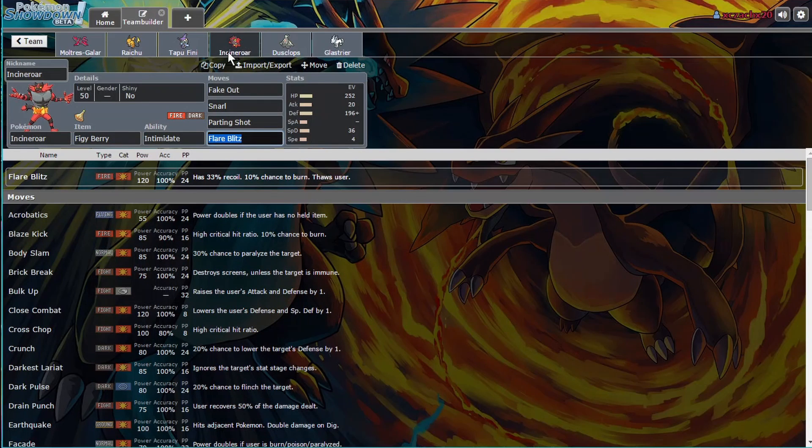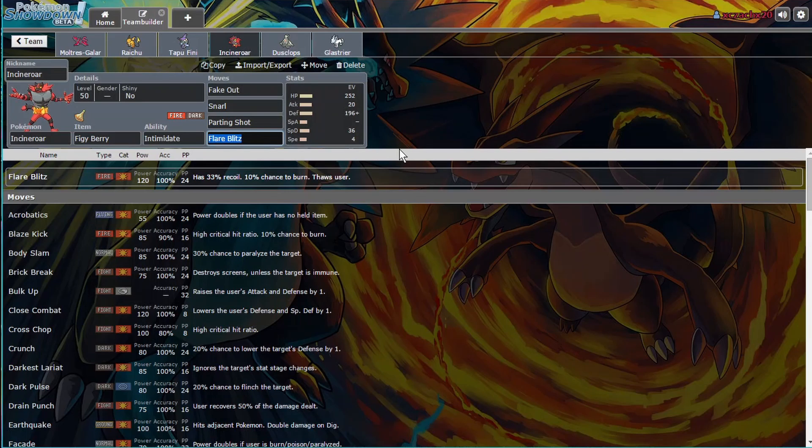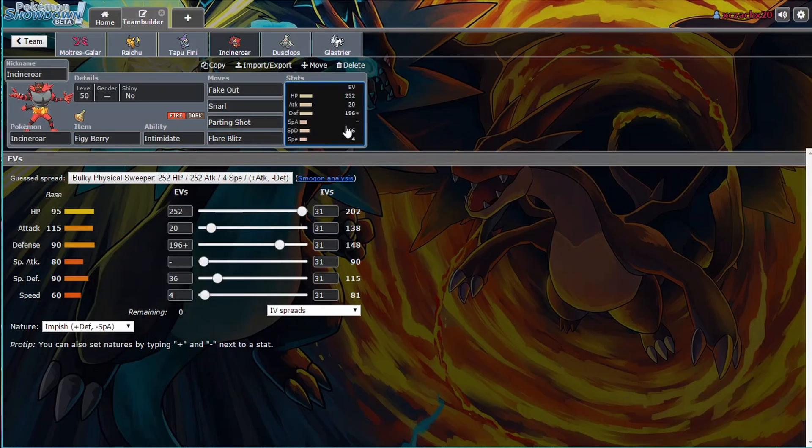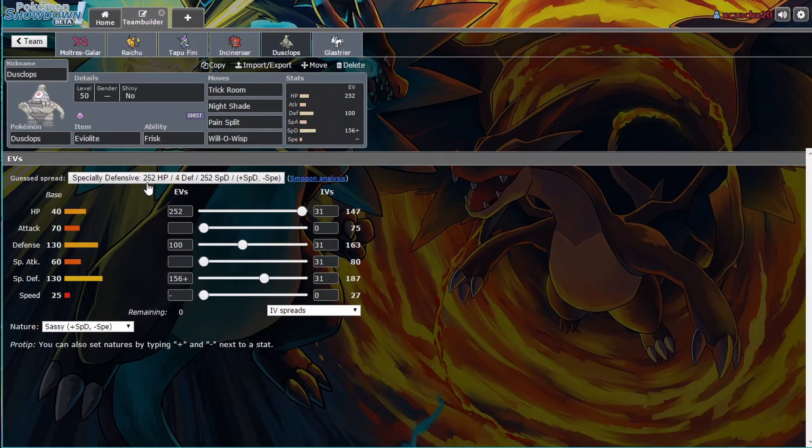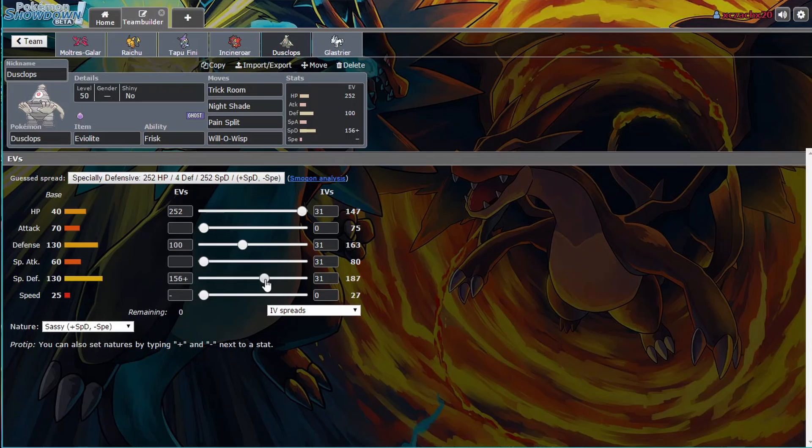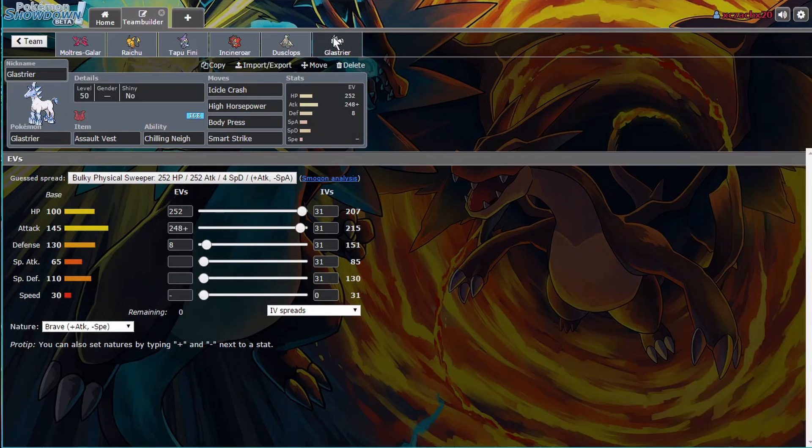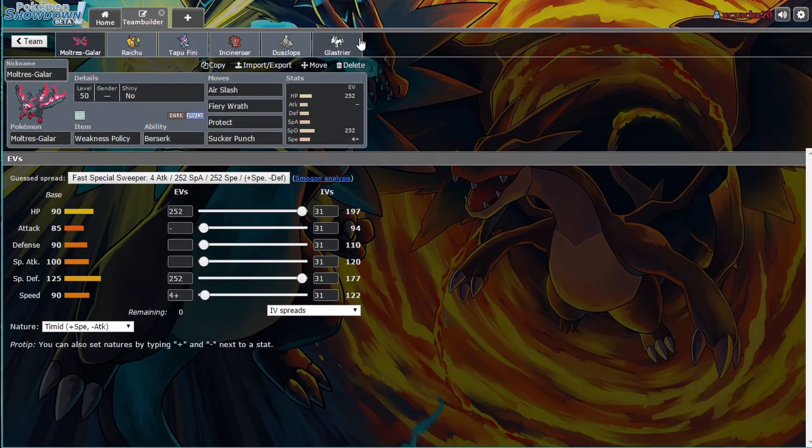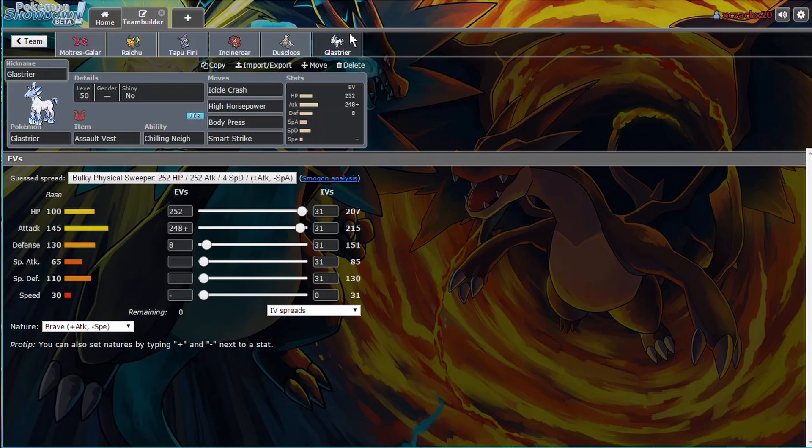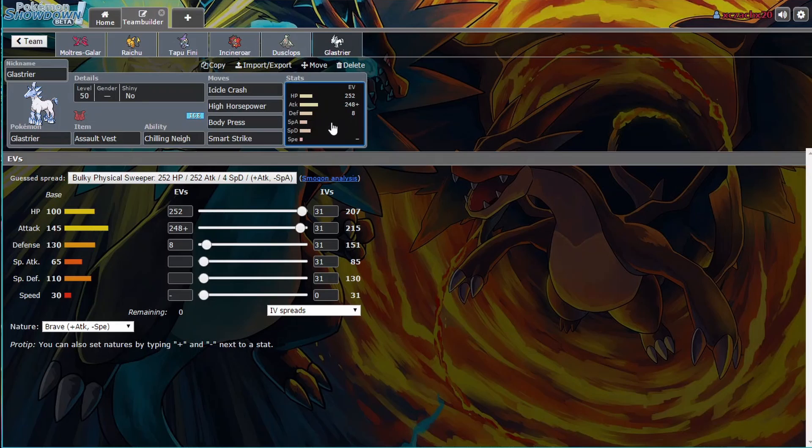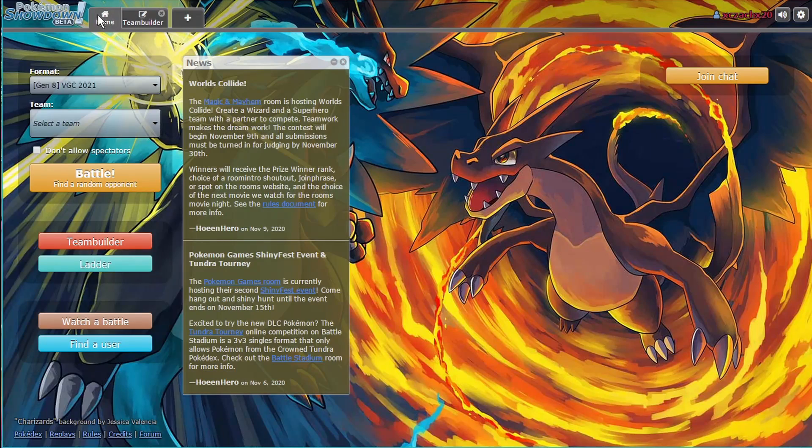Typical Incineroar Flare Blitz. Parting Shot Fake Out. Just, I think this was a Pikalytics spread. Dusclops here with mostly Special Defense investment. Not maxed out, but spread out with a majority on the Special Defense because you do have to watch out for opposing Galarian Moltres. And then Glastrier. I went with Assault Vest because Moltres has the Weakness Policy. Assault Vest and just a bunch of good moves. A little bit invested into Physical Defense. But let's try it out.